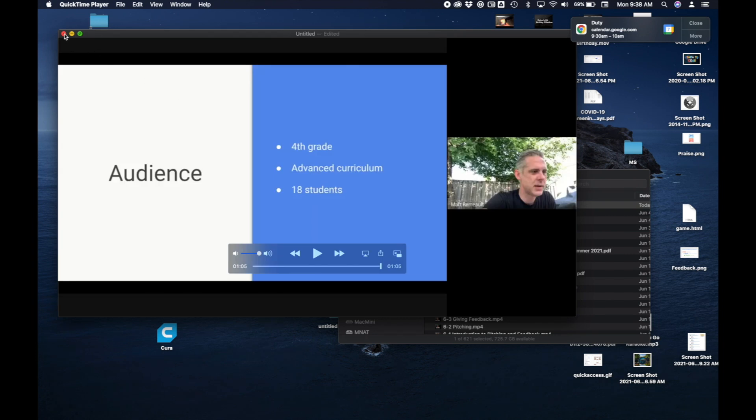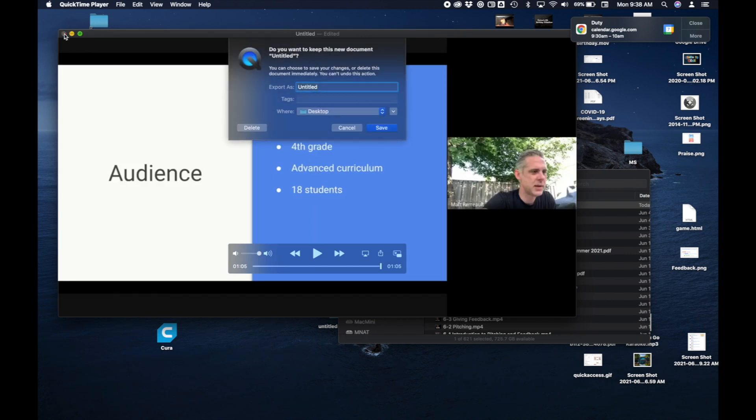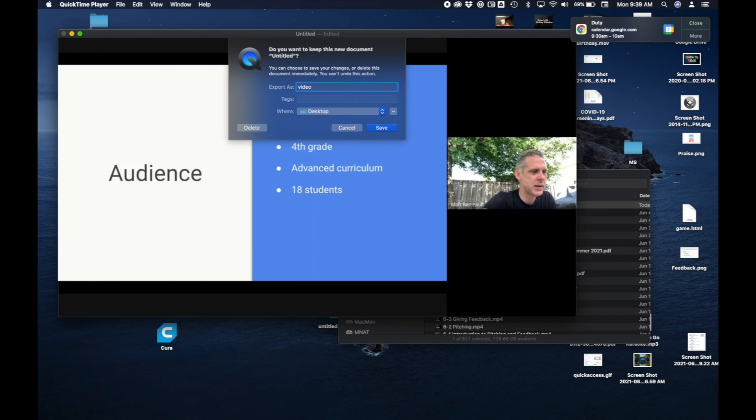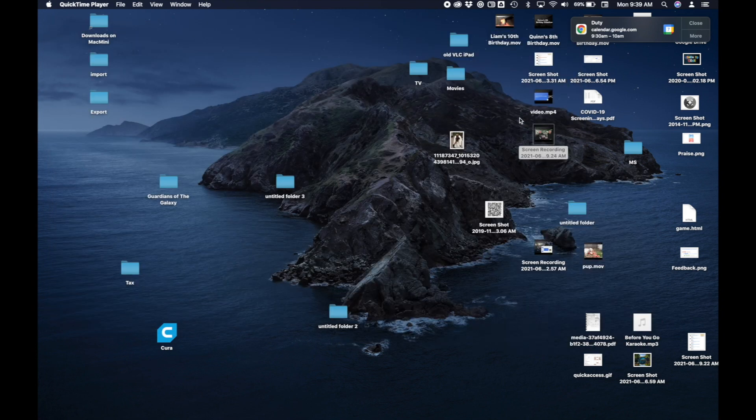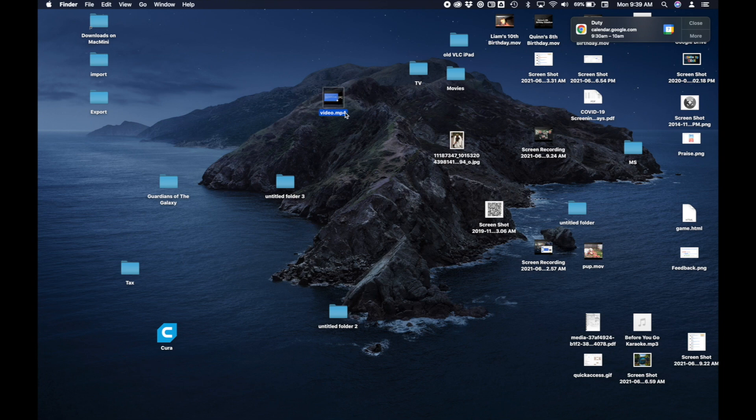And then when I go to close it it asks me where do I want to save it and what do I want to call it. So I'll just call it you know video. And I'll save it on my desktop. So now here it is on my desktop. And I can do whatever I want with it. I can upload it back to Google Drive to share with people or whatever.